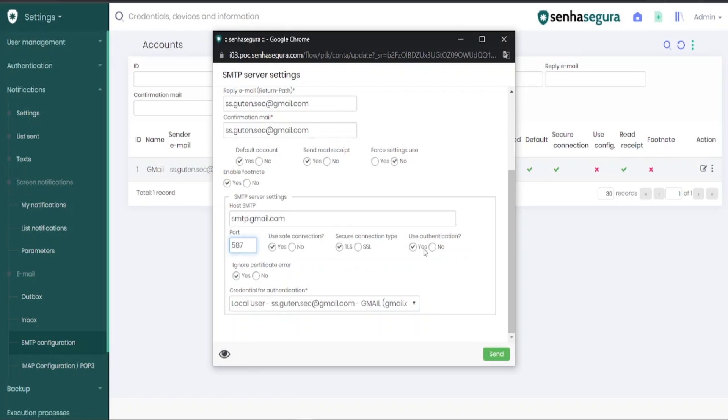You must also mark the use of the authentication as Yes, and ignore certificate errors as Yes.